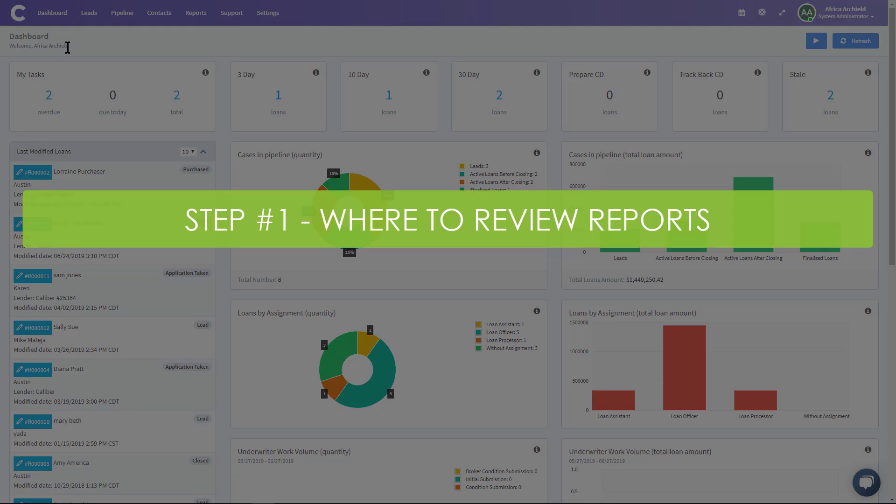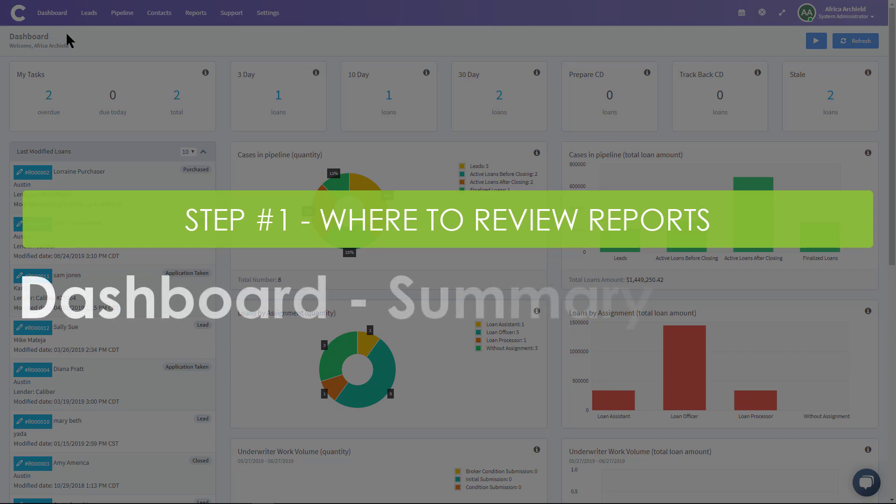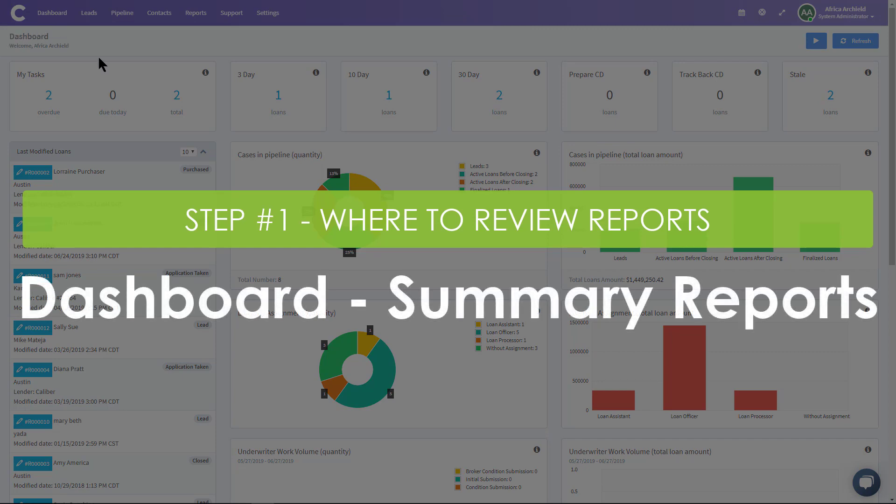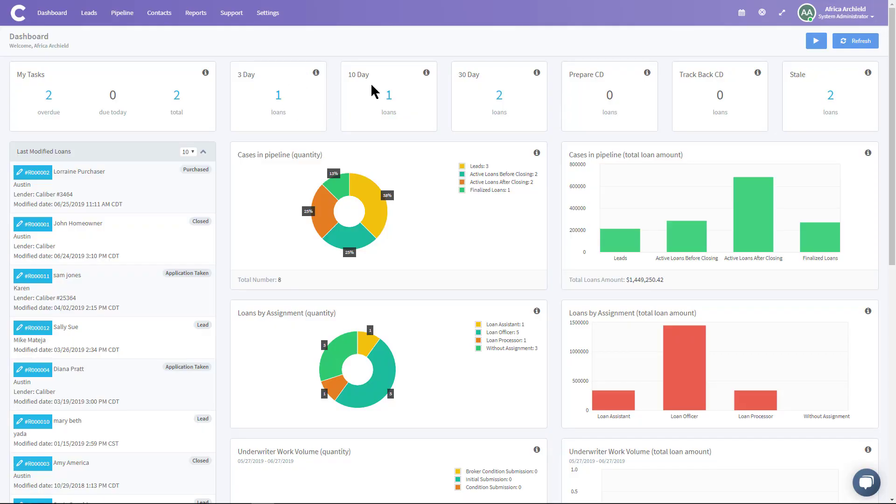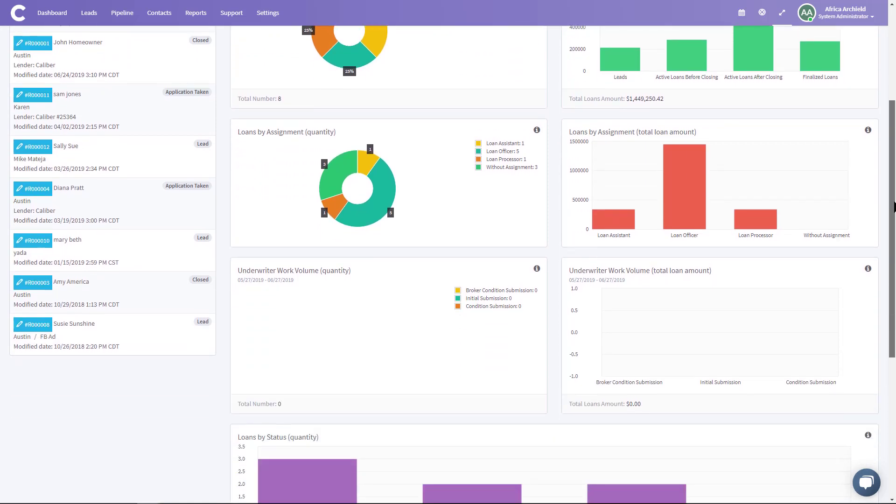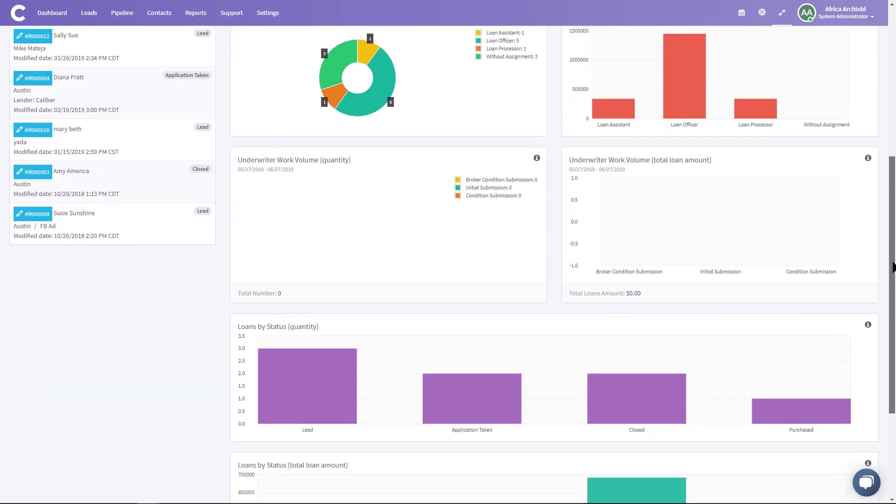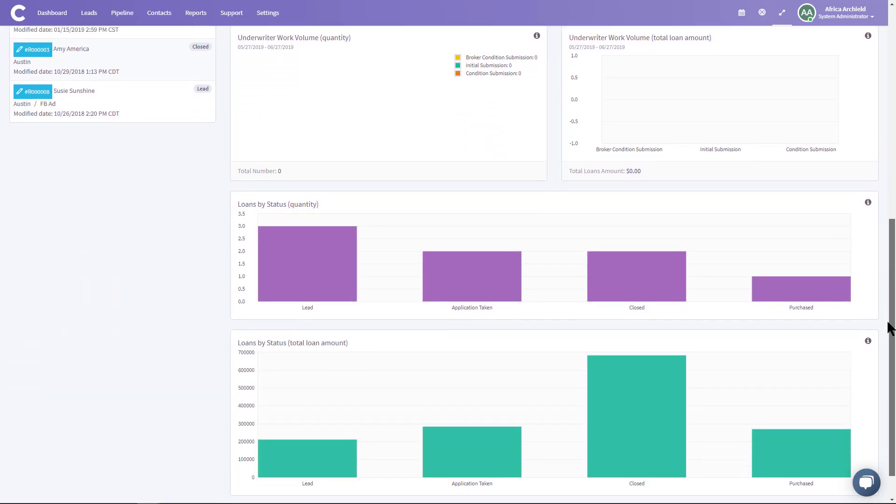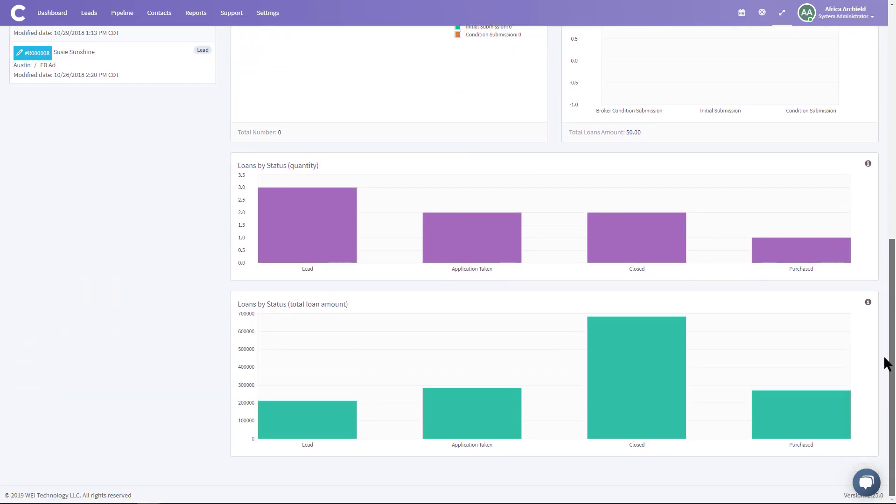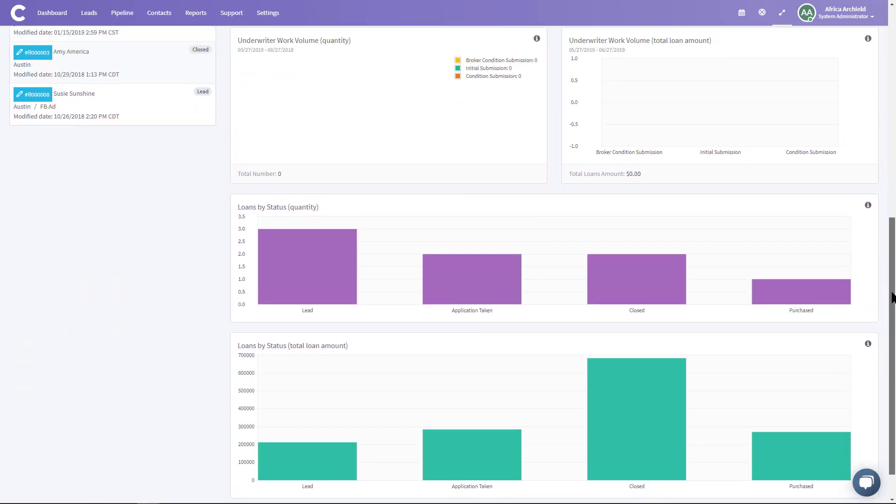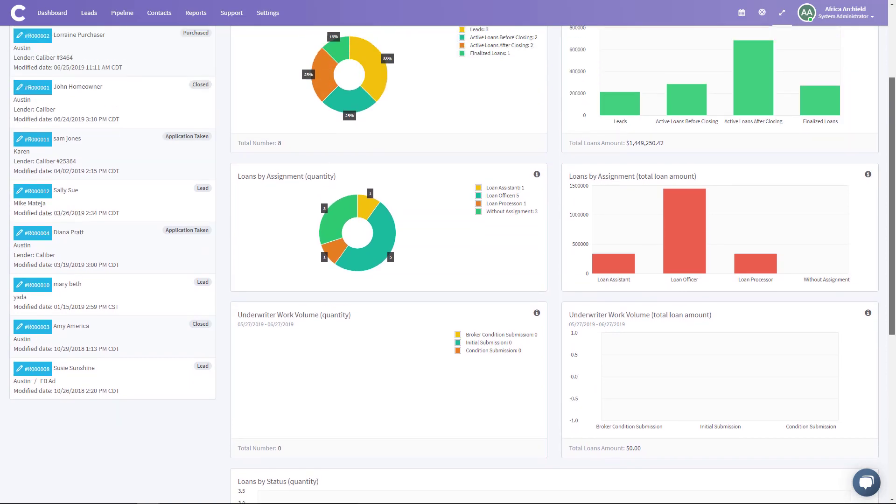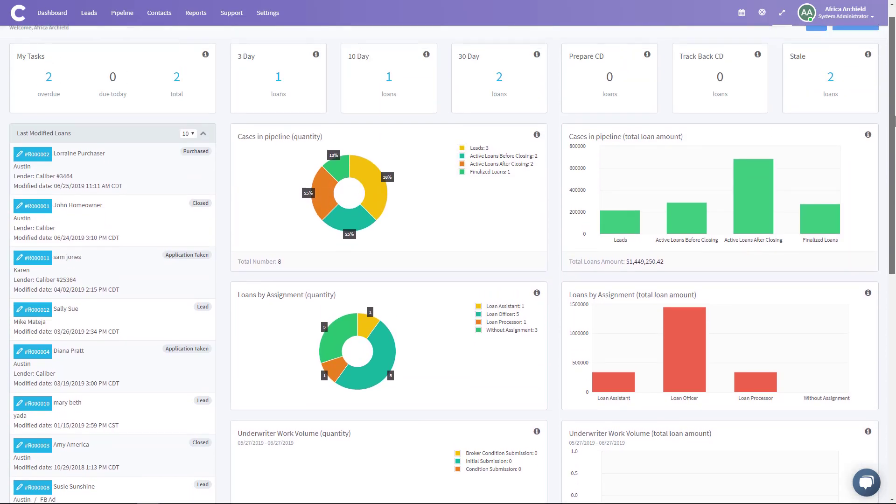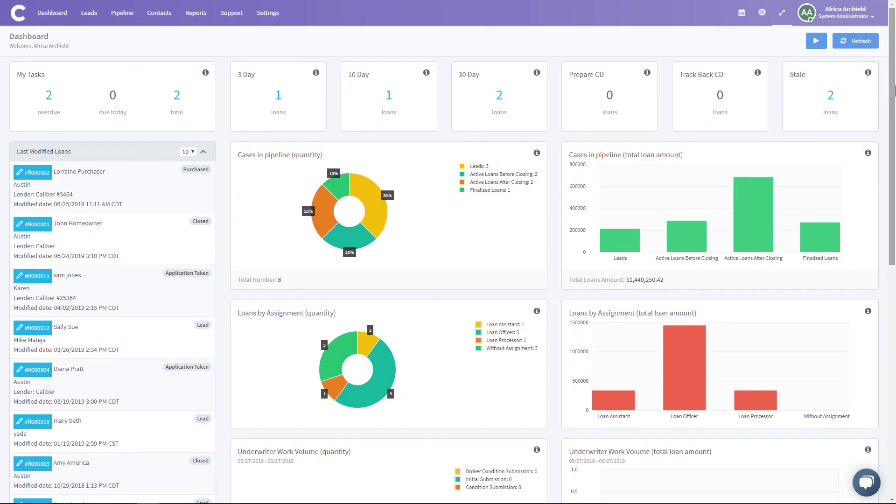The first place that you find reports is on your dashboard. These are what are called the summary reports. So it's our three-day, ten-day, thirty-day, on-across, our cases and pipeline, Lens by assignment, Underwriter work, volume, and Lens by status. All of these are summary reports and these summary reports show up on the dashboard.